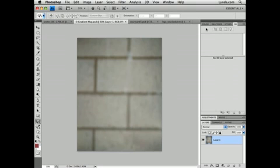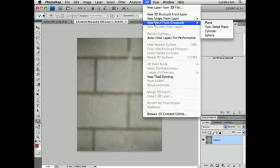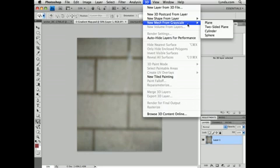Next we're going to look at using gray values to generate a depth map. I have here this photo of a brick wall. And what we're going to do is go to the 3D menu and select New Mesh from Grayscale. Now this is technically an RGB image, but what it's going to do is look at the luminance values to determine what should be raised and what should be sunken in.